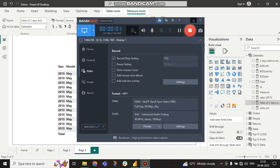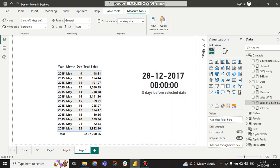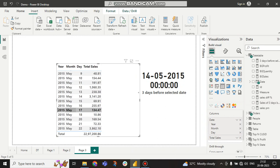Hey guys, this is Shubhadi, welcome to my channel. In this tutorial we will talk about a very important topic. If a client selects a date like May 17, 2015, he wants to know the total sales of the previous three days — that means May 14th, May 15th, and May 16th.